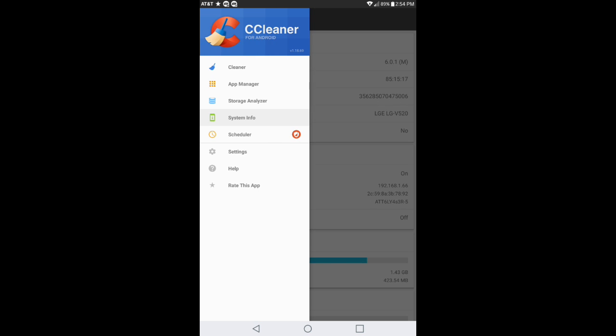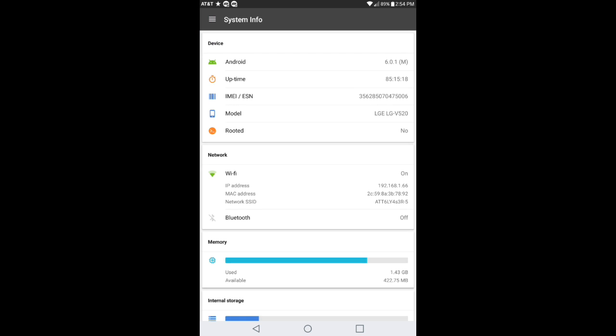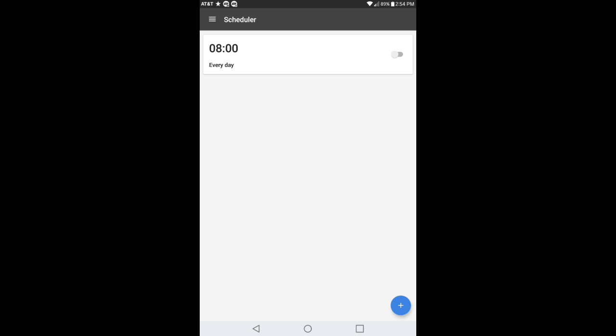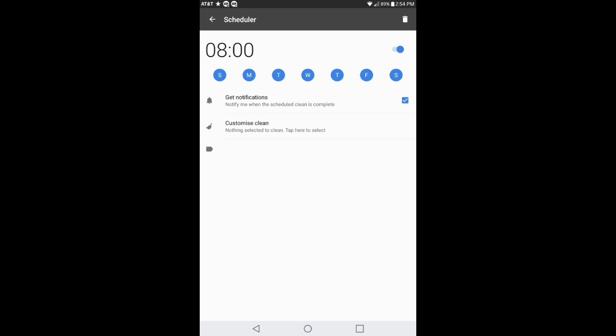We're gonna go into scheduler. Like I said in the beginning of the video, if you want the pro version you go ahead and purchase it. This right here, if you enable it, you go ahead and click on it, you can have it set on what day of the week you want CCleaner to manually clean your device for you without you having to go into CCleaner and do it manually yourself.